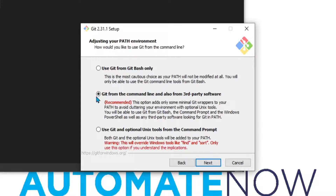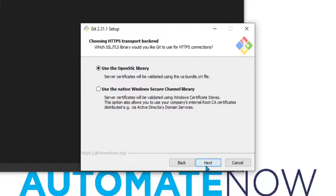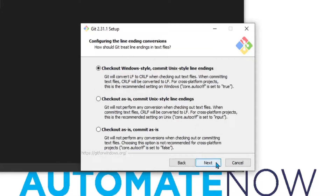In this next window, I'm going to leave the recommended option which is to use git from the command line and third-party software, then click Next. The next window is asking about SSH executable — I'm going to leave the default and click Next. The same for the HTTP transfer backend — I'll leave the default and click Next. This next window is asking about line ending conversions. I'm using Windows so I'm going to leave the recommended Windows option and click Next.